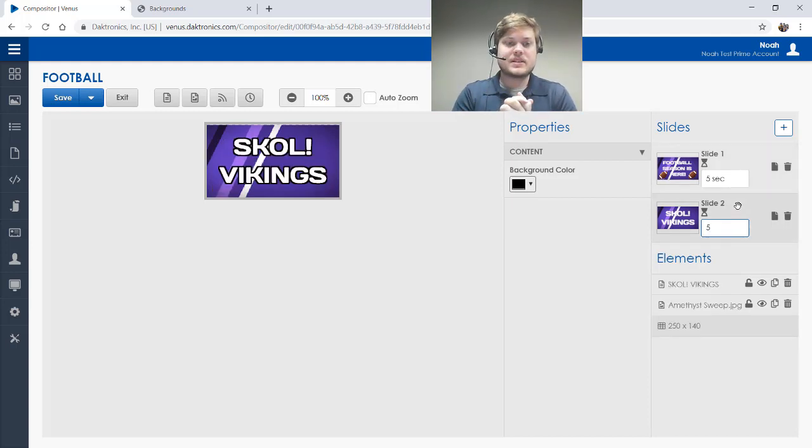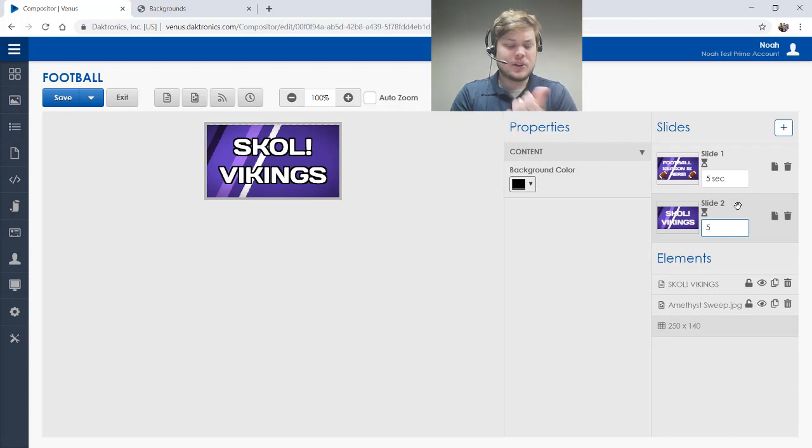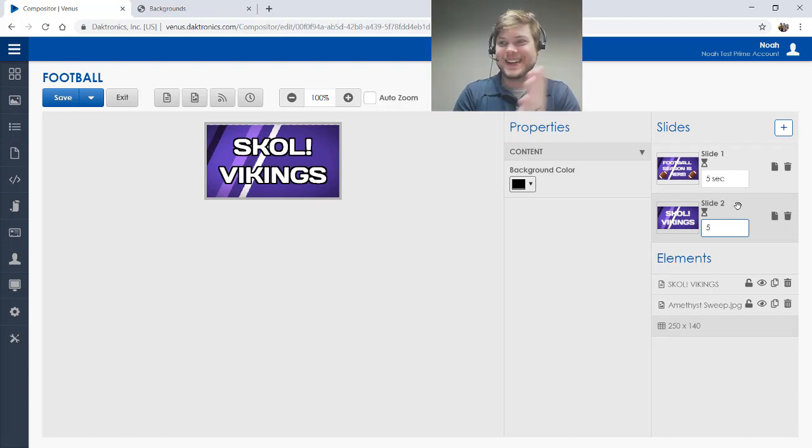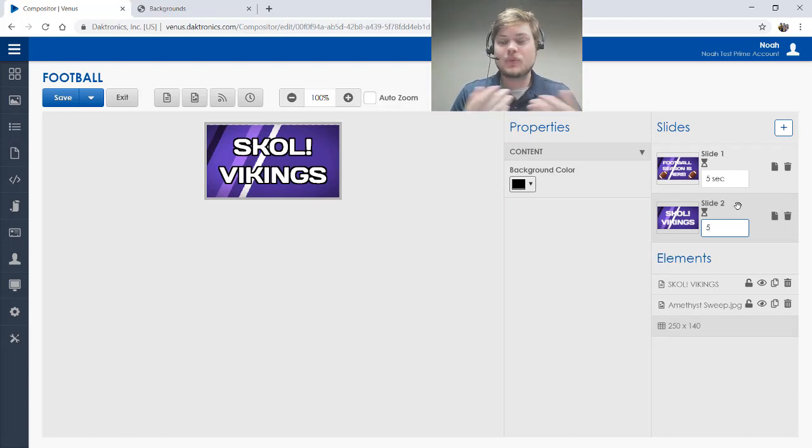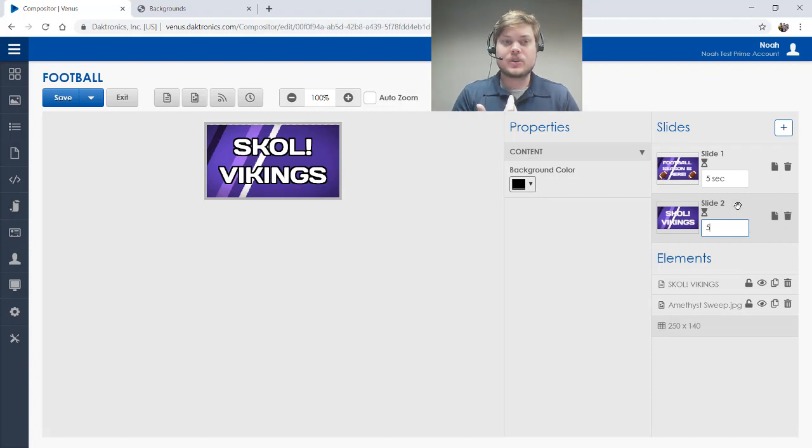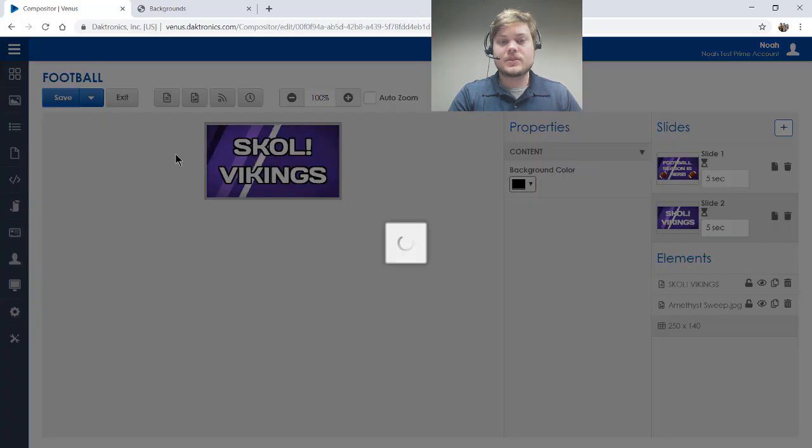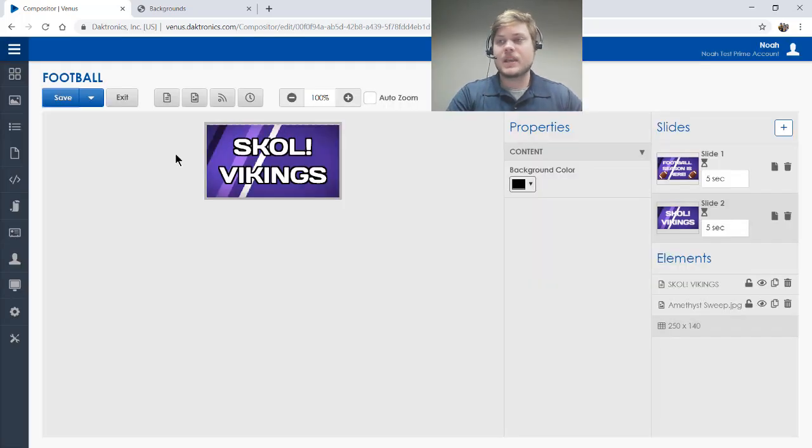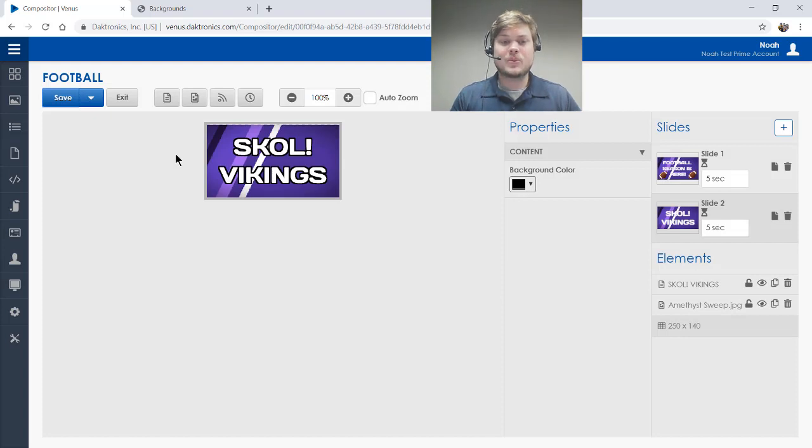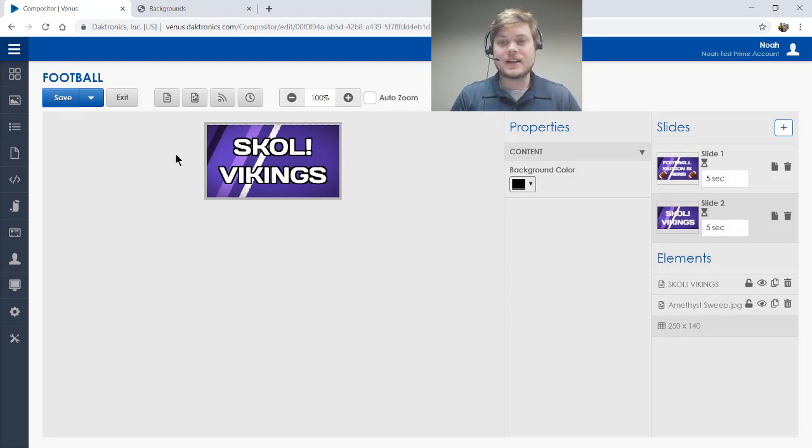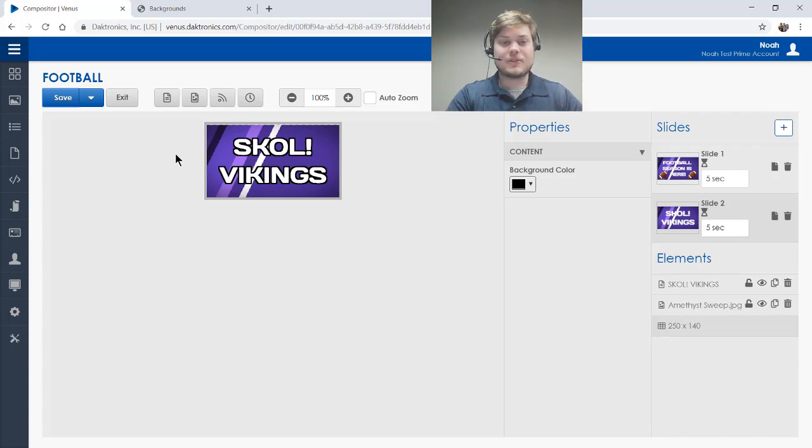We'll see how Kirk Cousins does this year. Anyway, thanks for tuning in. Hopefully you learned a little bit. Be sure to go to that website to get those background images and download those, and then you can upload them to your account and use them in your presentations. Like I said, I'll put some links below on how to find that content. Otherwise, thanks for tuning in and have a great day.